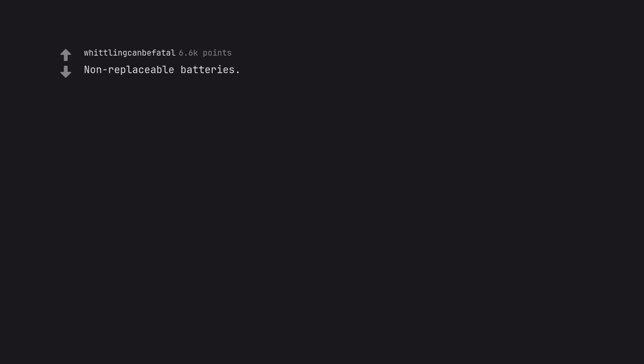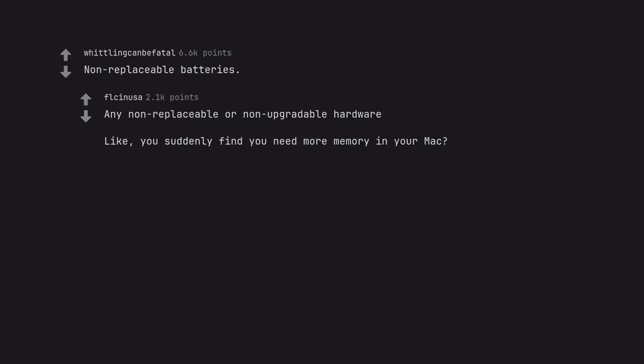Non-replaceable batteries. Any non-replaceable or non-upgradable hardware. Like, you suddenly find you need more memory in your Mac? Tough shit.